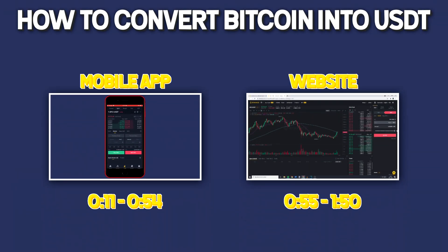How to convert Bitcoin, also known as BTC, into USDT on Binance. In this video I will show you how to sell Bitcoin into USDT, so without further ado, let's get right into it.